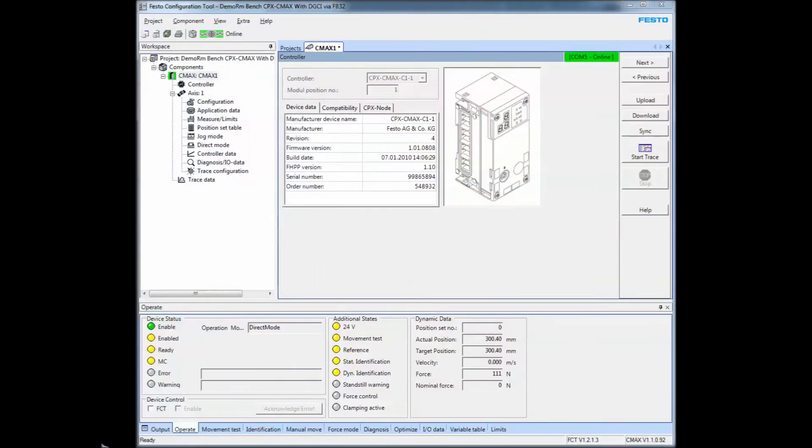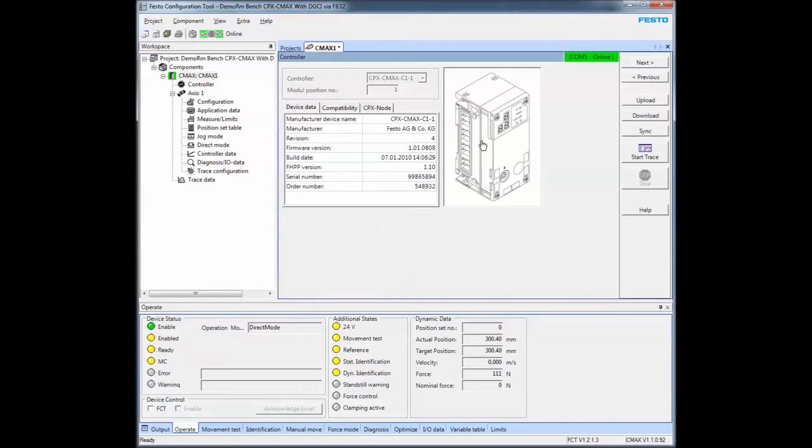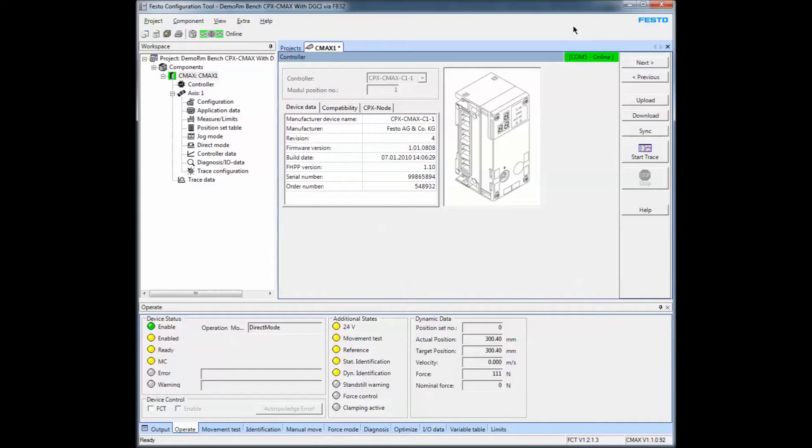This video is a training video to help you understand the Festo CPX CMAX controller, this one right here.